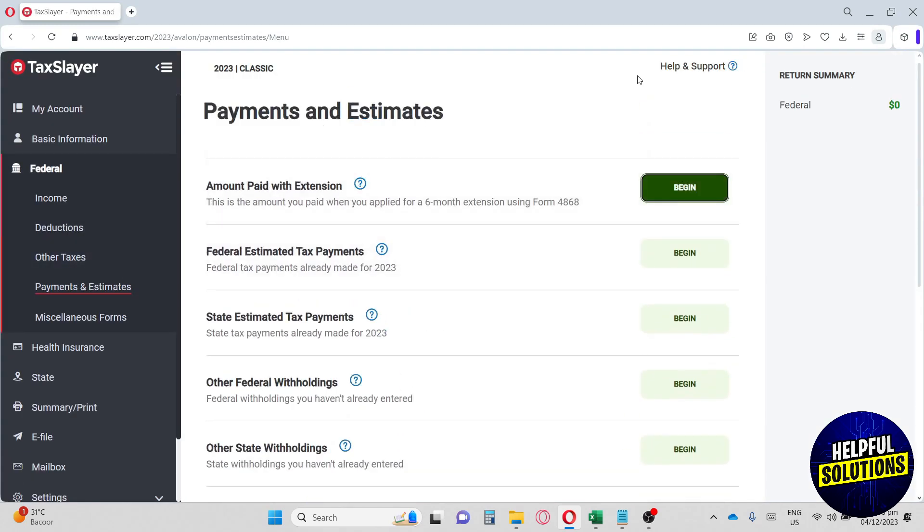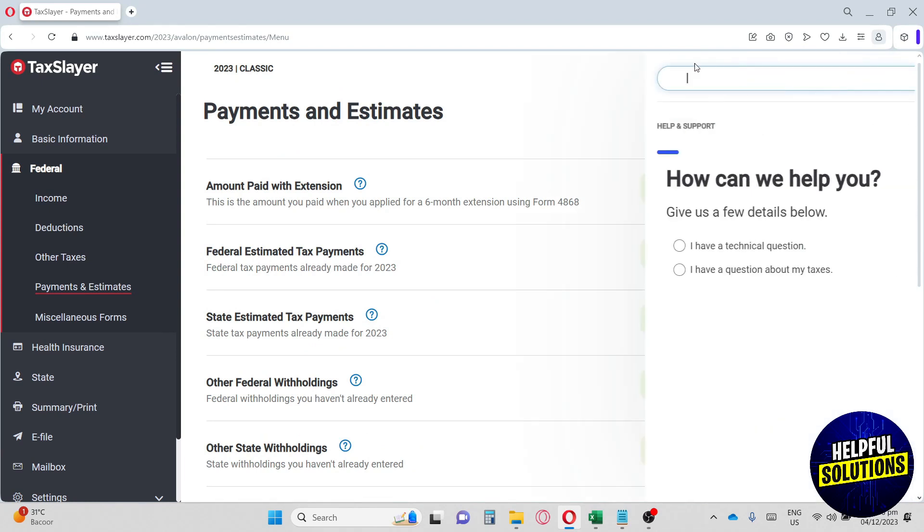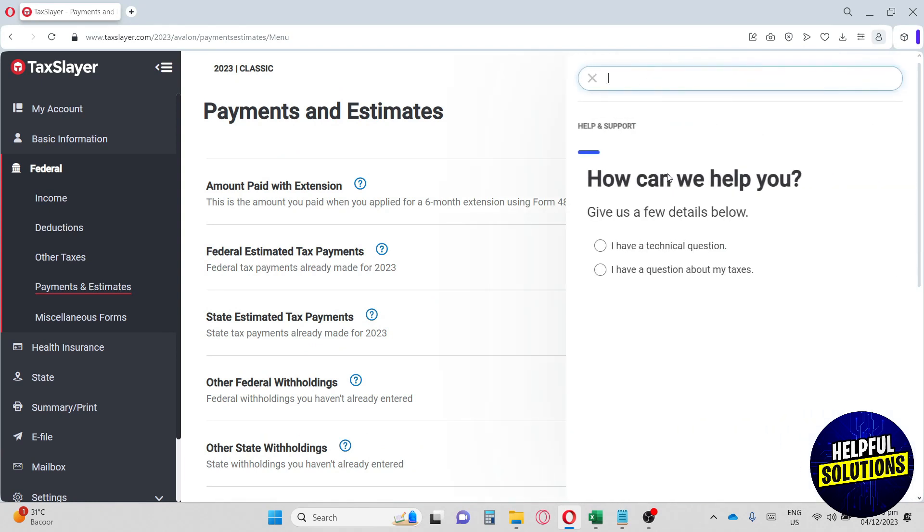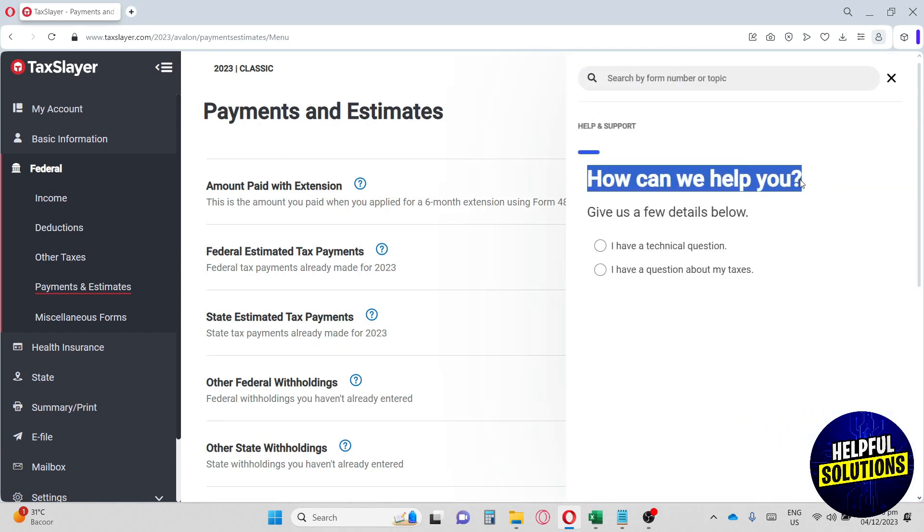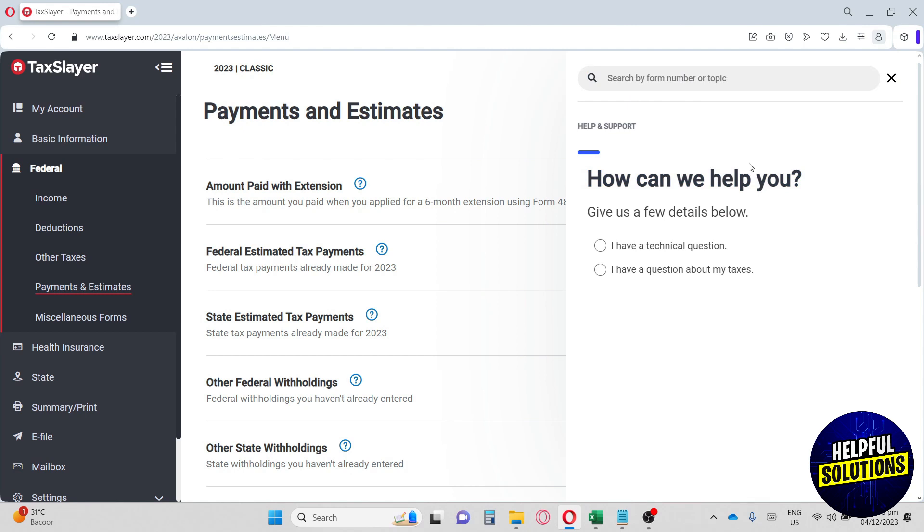If you want help and support, you can just click over here and it will have you ask multiple options on how you want to be helped. And same thing with the miscellaneous forms.